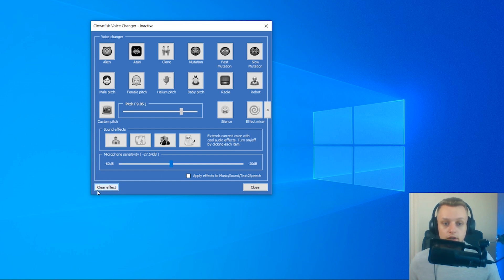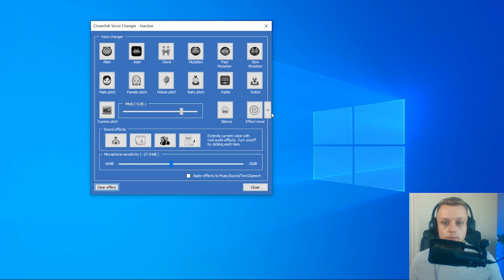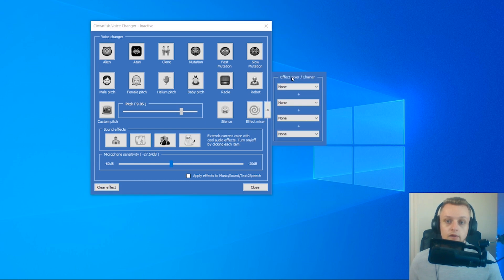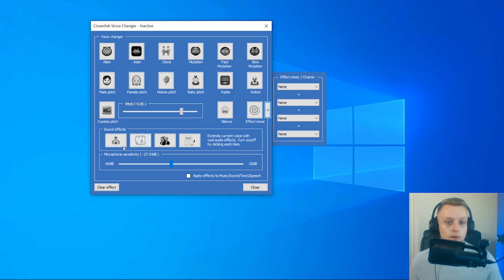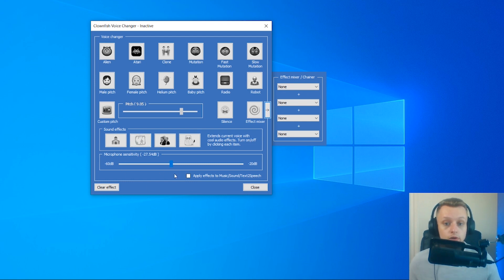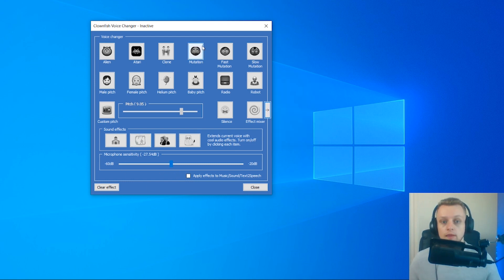To clear the effect, all you need to do is click on clear effect here. I've just done that, so I should be normal again. You can also mix effects together by using the effect mixer, and you can change the pitch of your voice manually, as well as change the microphone sensitivity if it's too sensitive.